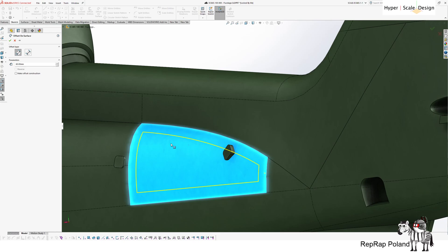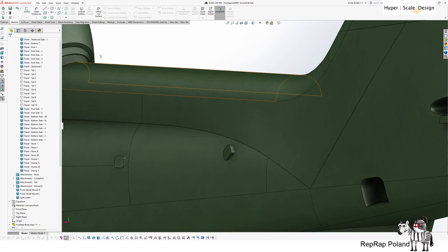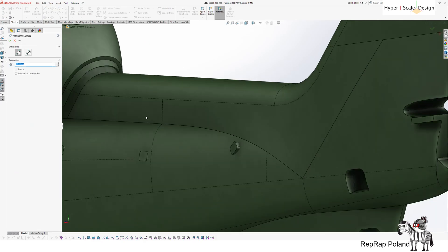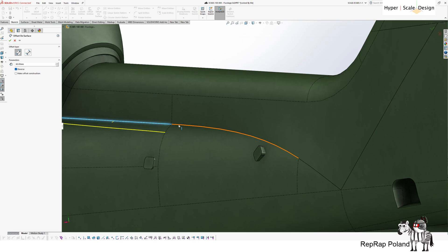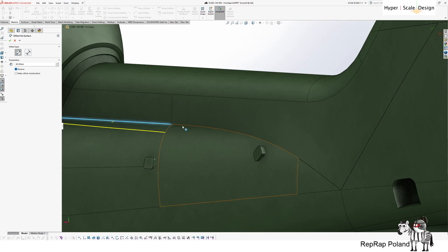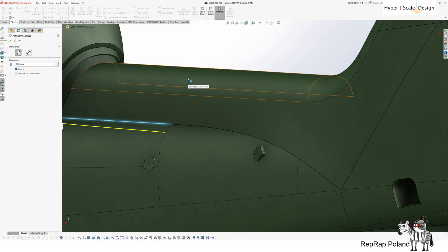But there's a limitation to that feature. It allows you only to create an offset within a single face. As such, there is no option to create an offset on multiple faces on the edges that are adjacent to each other.